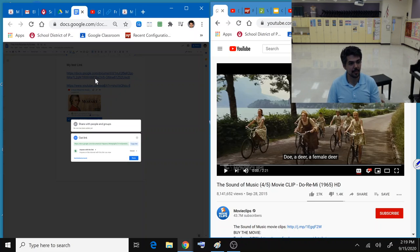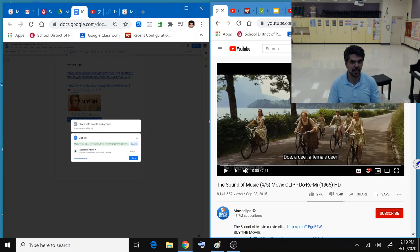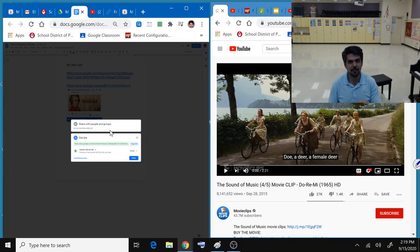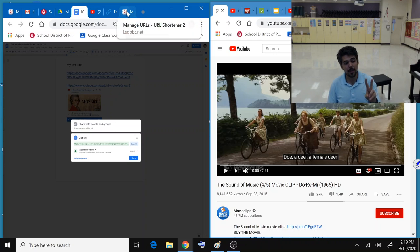But the problem is that this link is really long. If you look at it, I don't have time to sit and type every one of these letters, and I'll probably get it wrong. So you have two options.